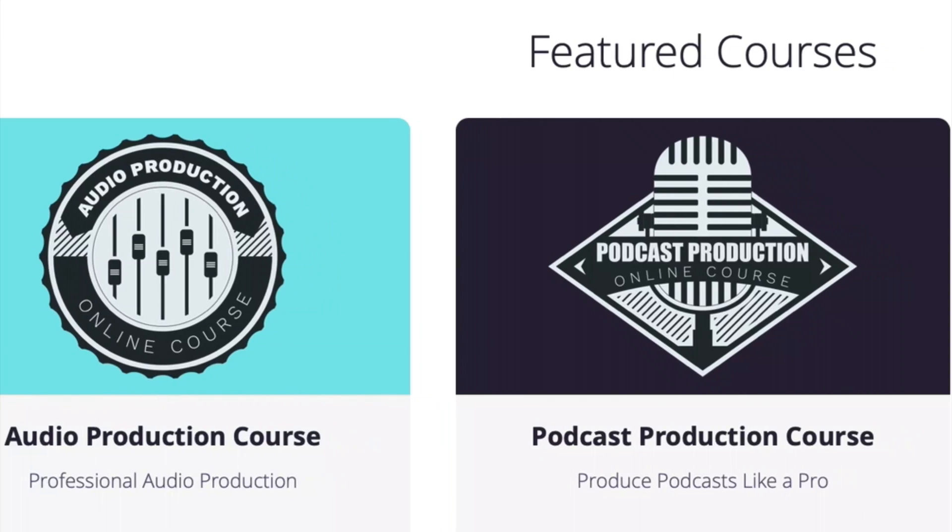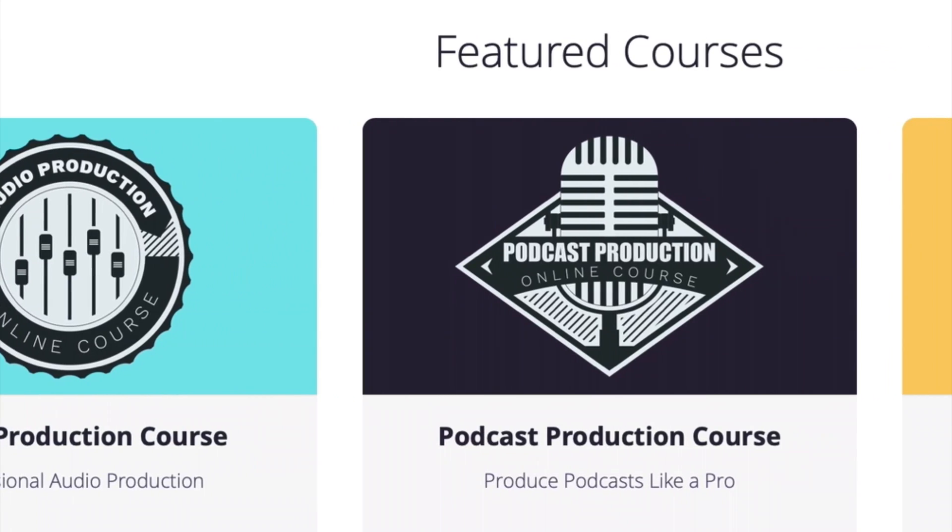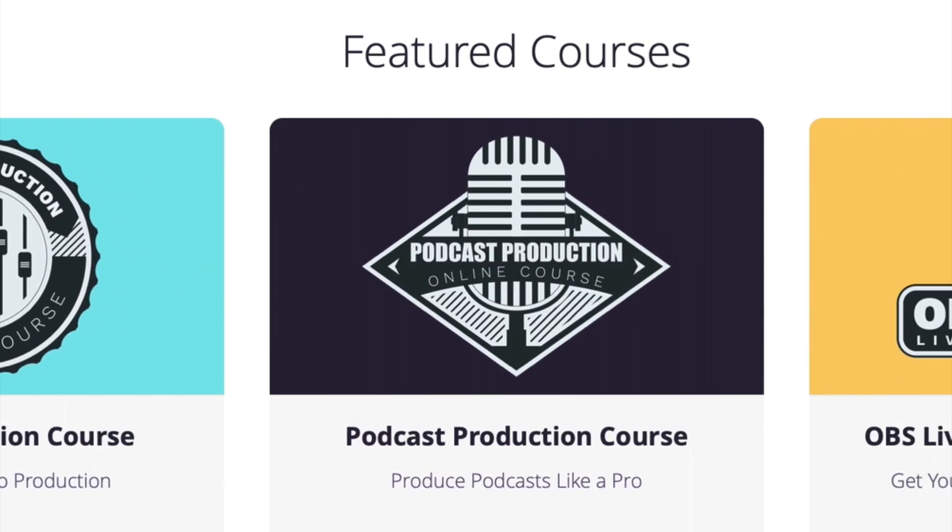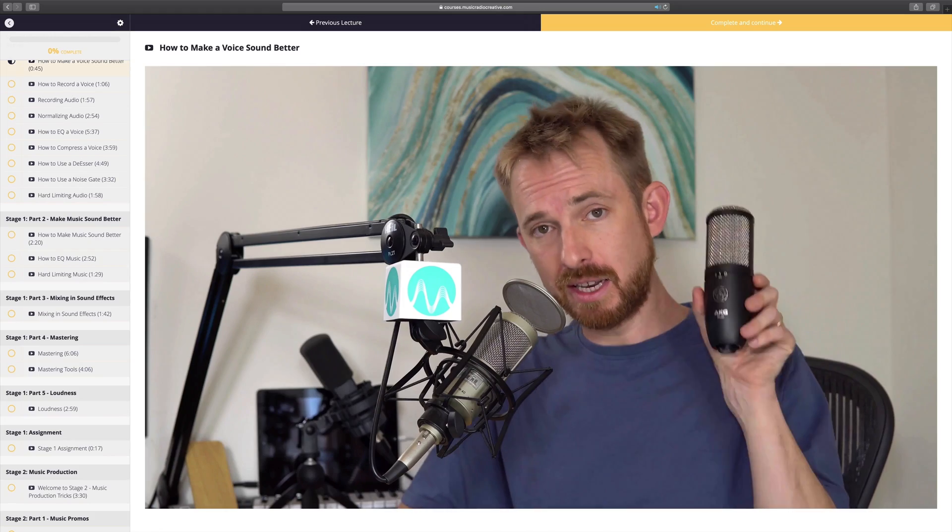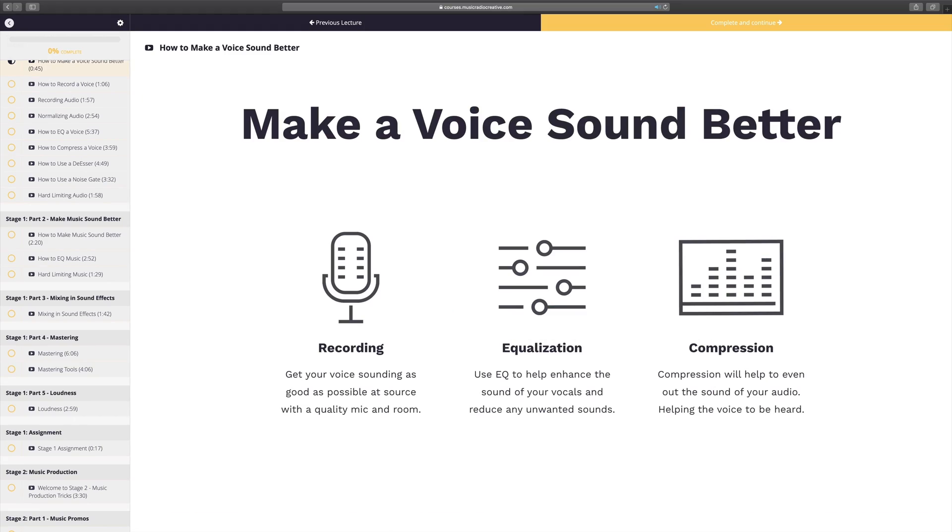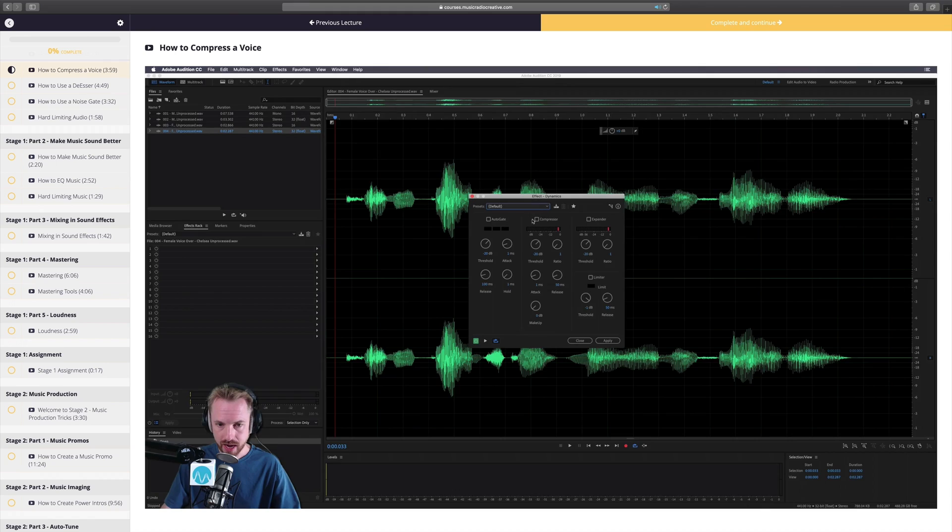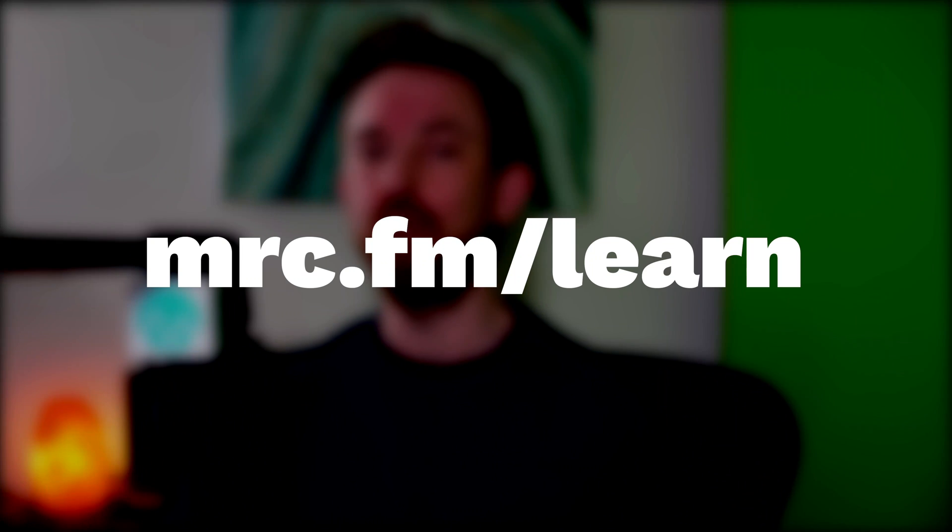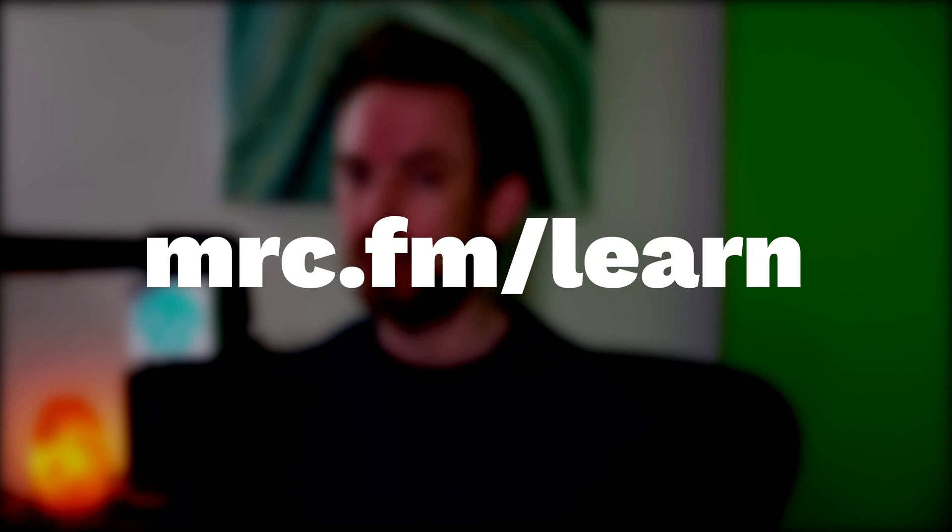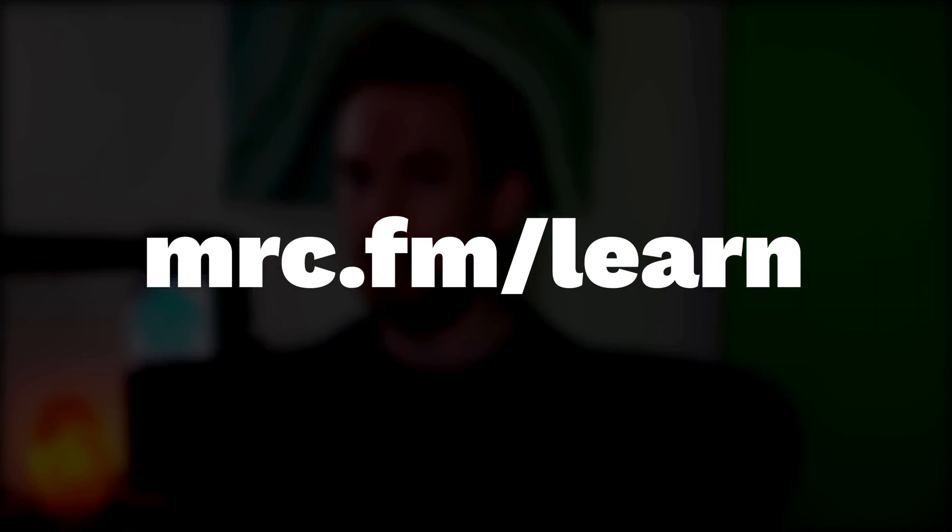Get involved in one of my upcoming audio production courses. They open every couple of months for enrollment, and I always accept a maximum of 20 students each time so I can provide personal one-on-one coaching to each and every student. If you'd like to learn more about the world of audio, head to mrc.fm/learn.